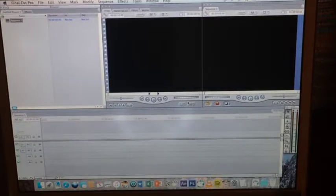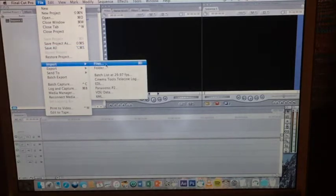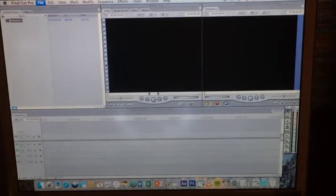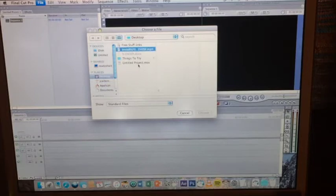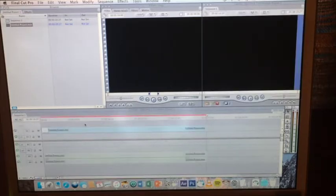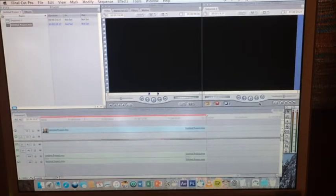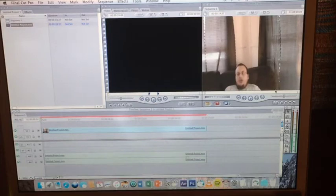Now we're in the abnormally gray, again, Final Cut Pro. This time I am just going to click Import instead of trying to drag-and-drop because each one of these windows is individual. Desktop. It loaded — good. Drag-and-drop it here. And let's see if it'll play. So far, so good.